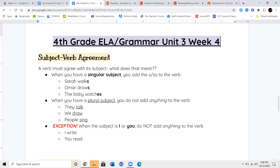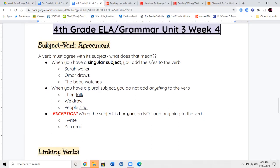Now if we have a plural subject, the verb does not have any extra letters added on to it — it's just the base verb: they talk, we draw, people sing. There's no S or ES added on to the end. The only exception to the rule is when the subject is the word I or the word you — we treat it the same way we treat a plural subject. So: I write, you read, they talk, we draw, people sing. If your subject is singular and it's not I or you, then it has an S or ES added on to the end of it.